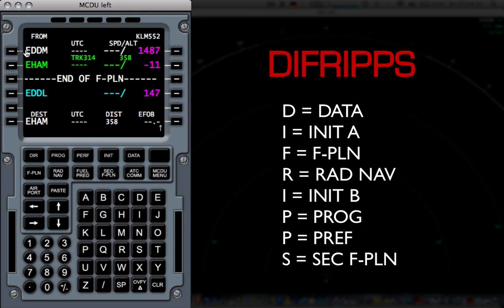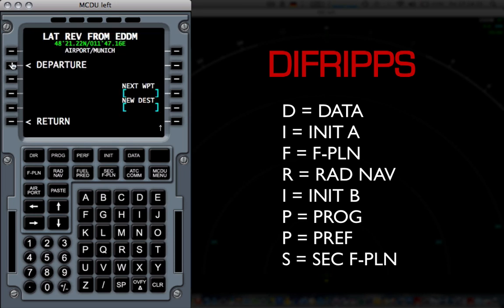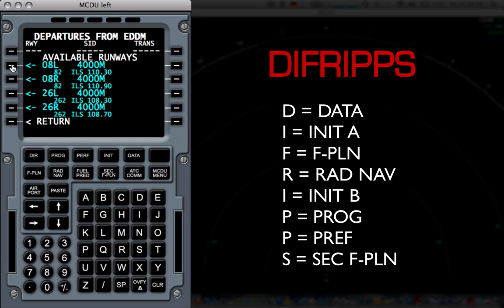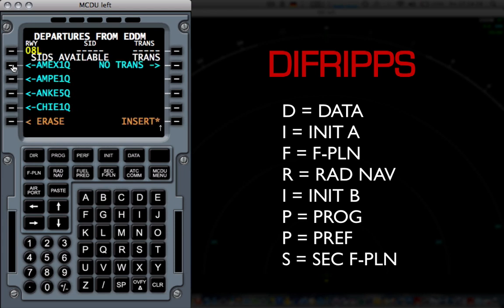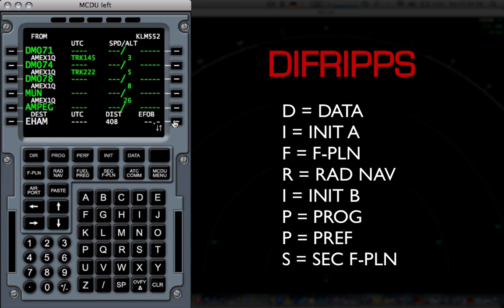We then see the departure airport and the arrival airport and the altitudes of both airports. I'm going to select EDDM, and I'm going to select departure, and I'm going to select the runway. Now, say the wind is coming from the eastern direction, I'm going to select runway 8L, and I'm going to select the departure, say the MX1Q. Now, since there's no transitions for this departure, I'm simply going to click Insert.